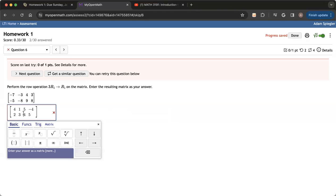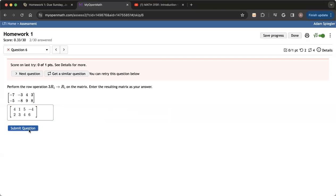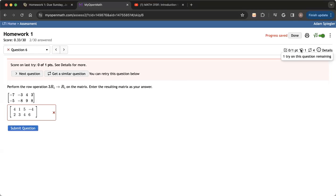So just because I did not get this right on the first attempt doesn't mean I can't get credit. Maybe I meant to enter six here instead. So the idea here is if you mistype something, you'll have a chance to correct it. You can submit it again and you won't lose any credit, but I missed on my second attempt.